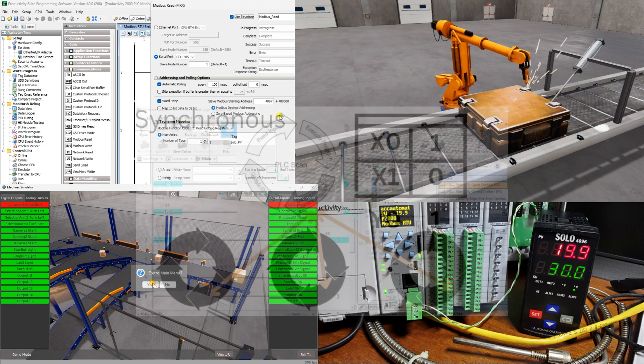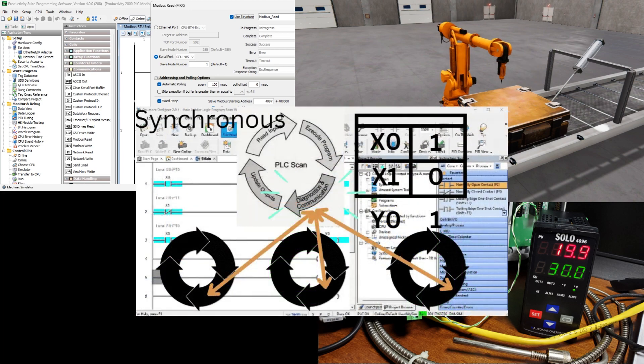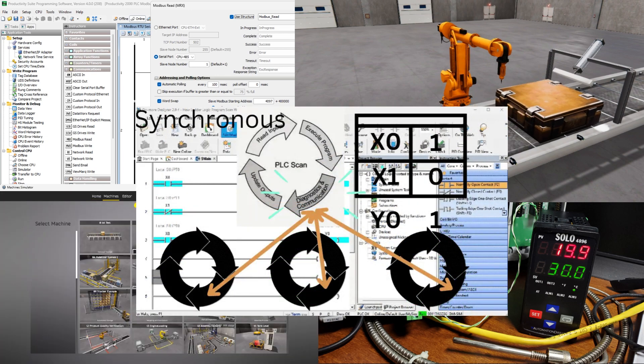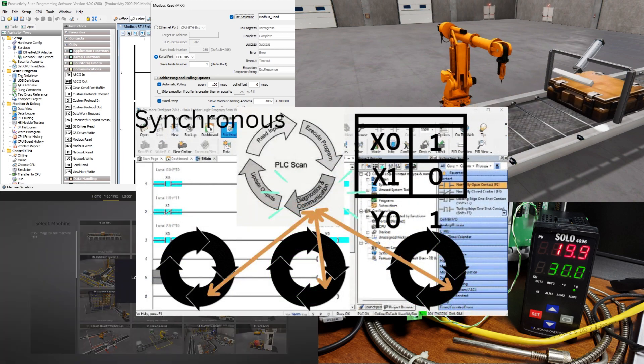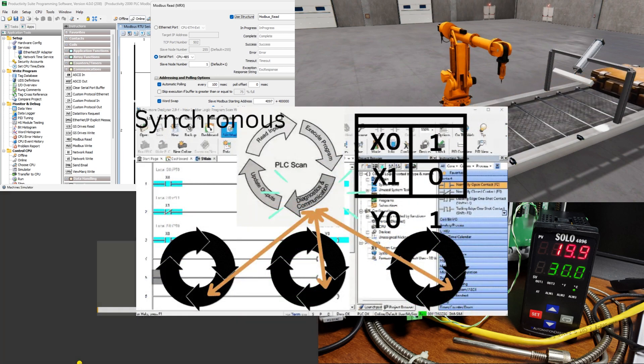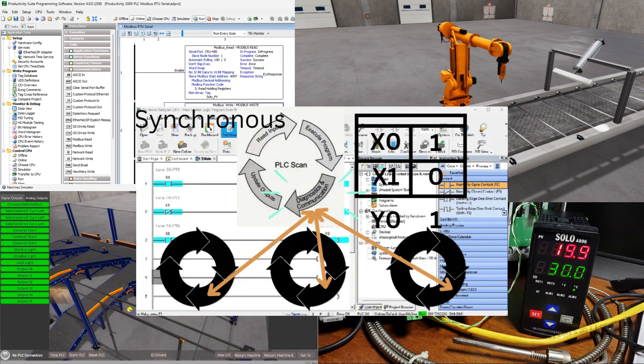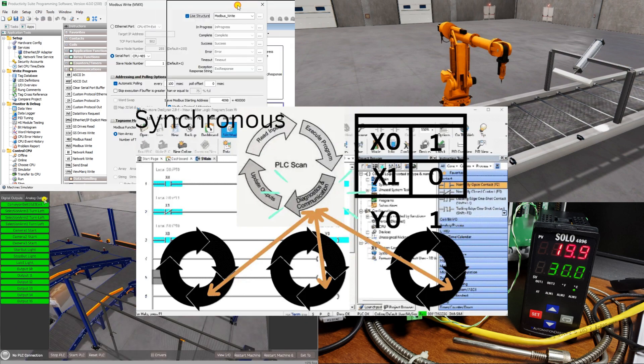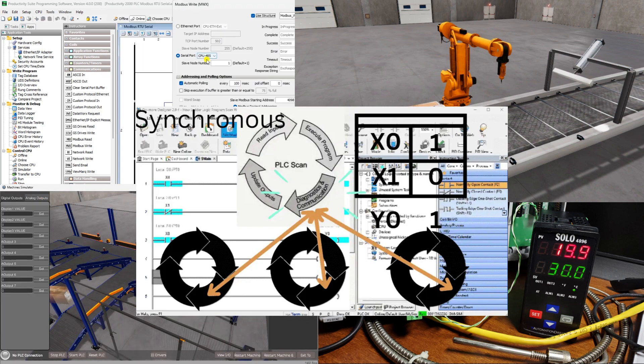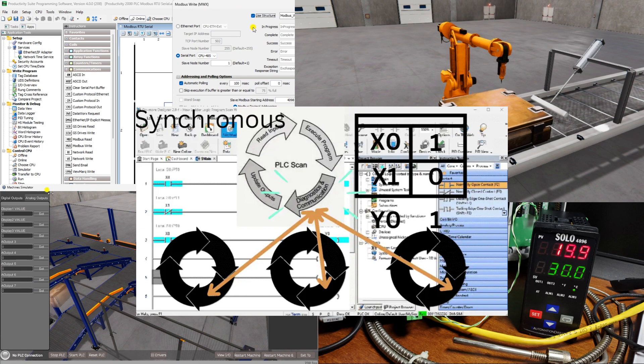We will look at the seven common issues beginners face due to a lack of understanding of ladder logic. Stick around until the end to see the bonus problem that is not well understood. Let's get started.